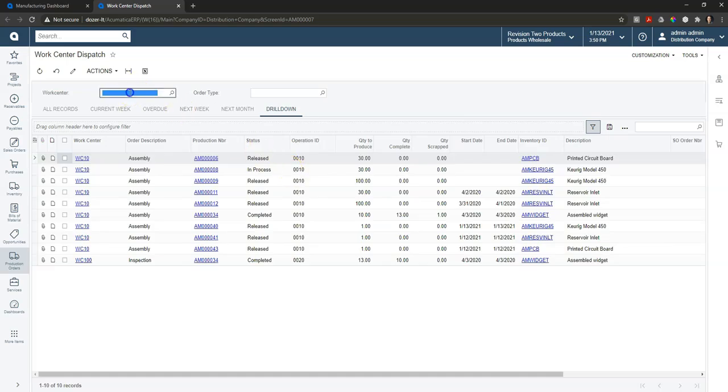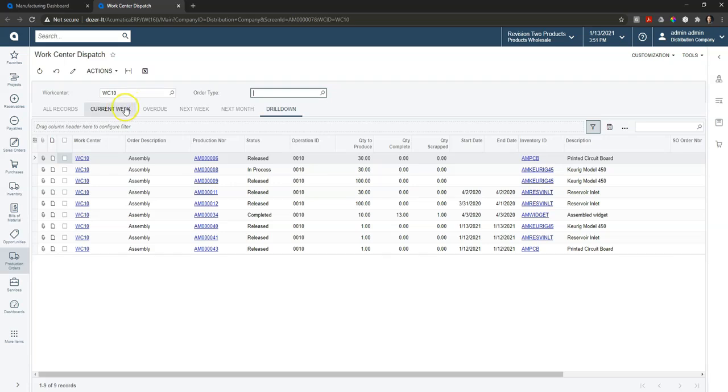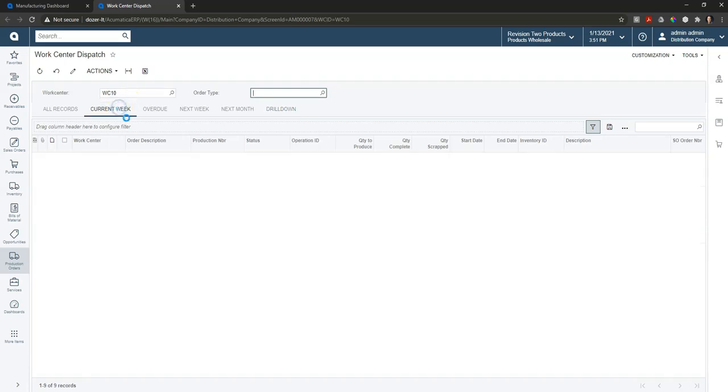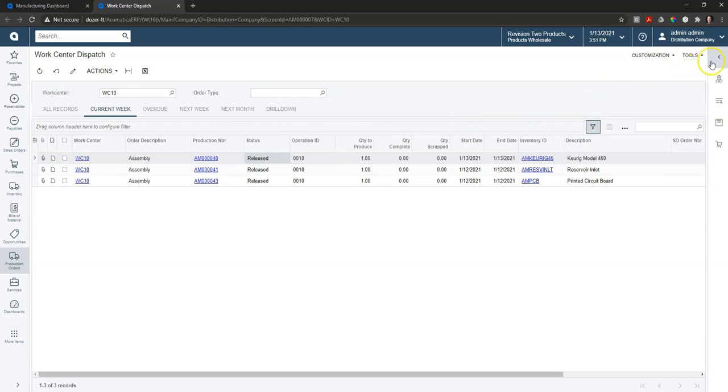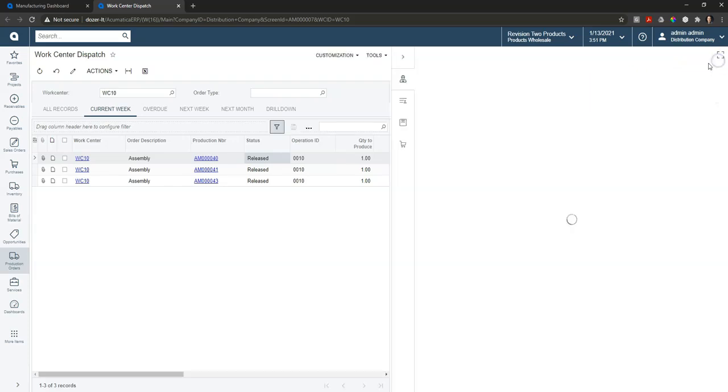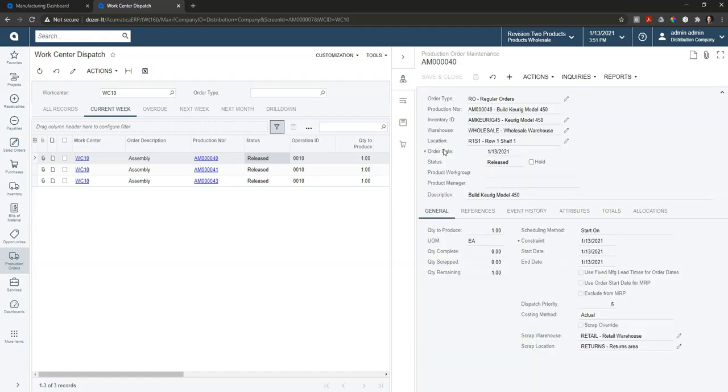For example, I can filter down to work center 10 and go to the current week and see everything that we have coming up that needs to be produced in that particular work center for this current week. As I select records and come over to the side, I can see the production order and all the detail around that.